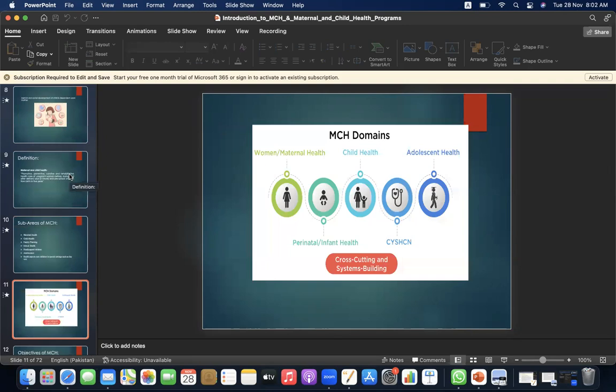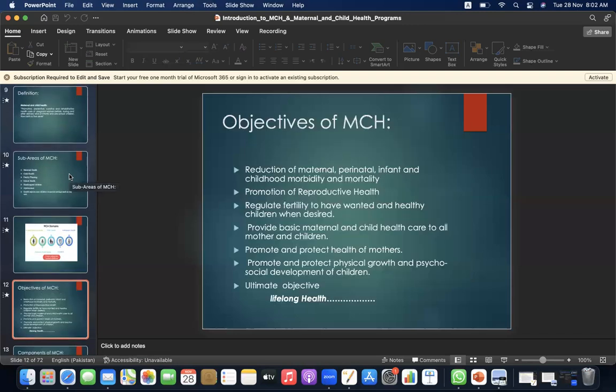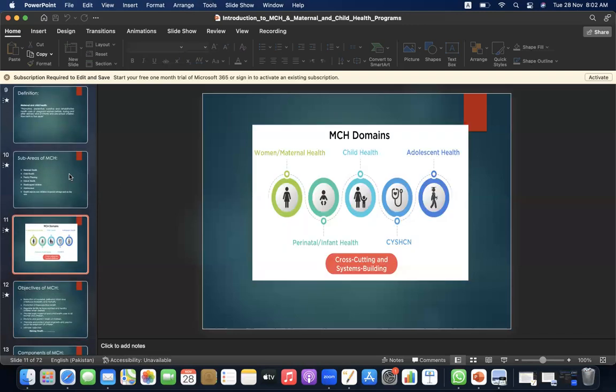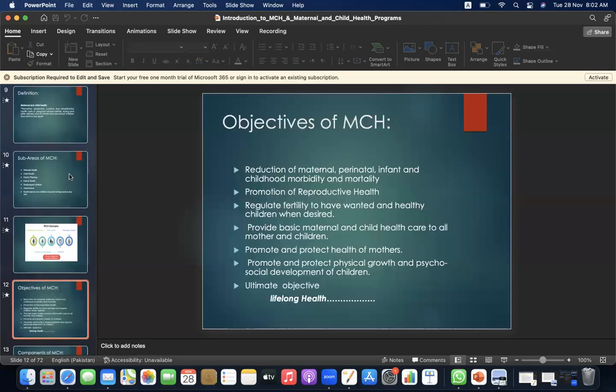The MCH domains are: women and maternal health, child health, perinatal and infant health, adolescent health, and children and youth with special health care needs.